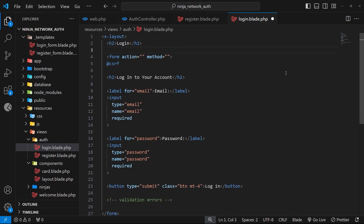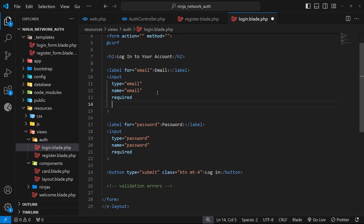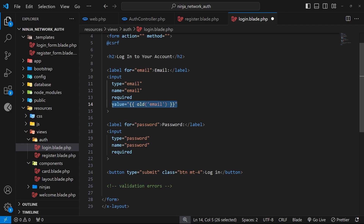There is one thing to add to this form: a value attribute on the email field. We want to set this value dynamically using curly braces and the old() function, passing email as an argument. This makes sure the value of the email field is retained when a user submits the form and gets a validation error. Without it, if there's an error like incorrect credentials, the submitted email value would be lost and the user would have to type it again. That's the login form pretty much done.